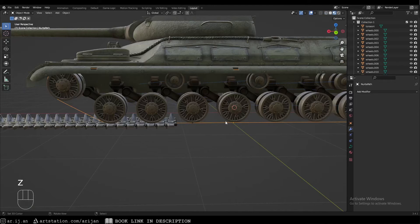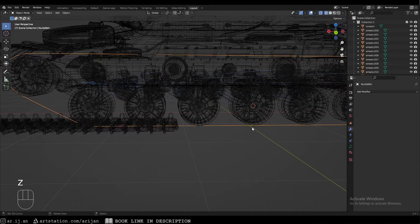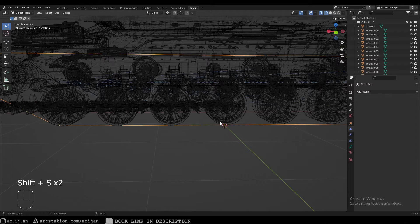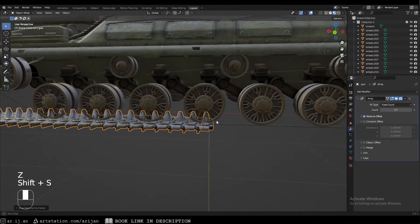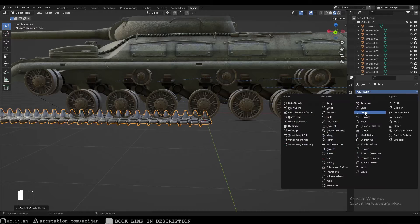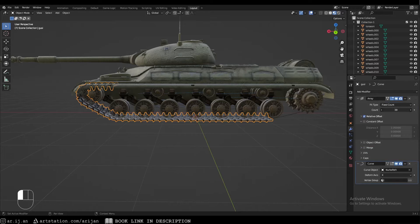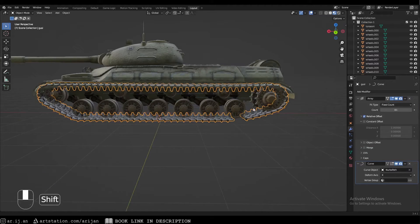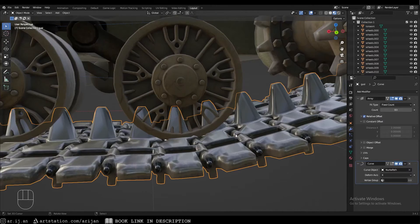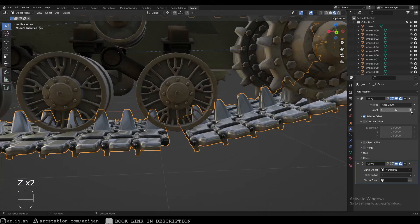We now have the full loop curve. Select the tracks and snap them to the 3D origin of the curve — snap the 3D cursor to the curve origin, select the tracks, then snap selection to cursor. Add a Curve modifier to the tracks; set the curve object to the path. Increase the number of tracks connected, and slightly adjust the offset value so the track links connect well.